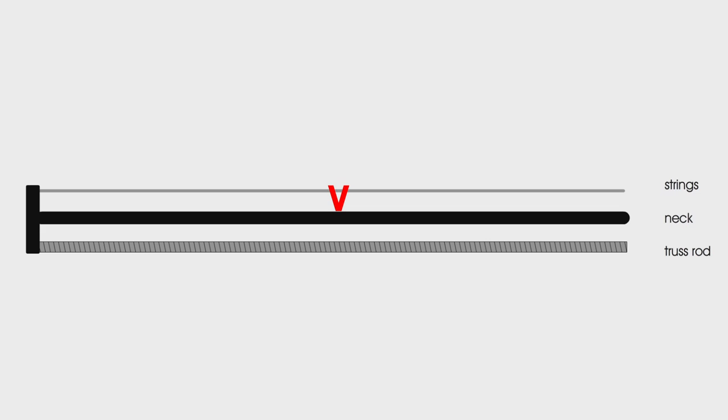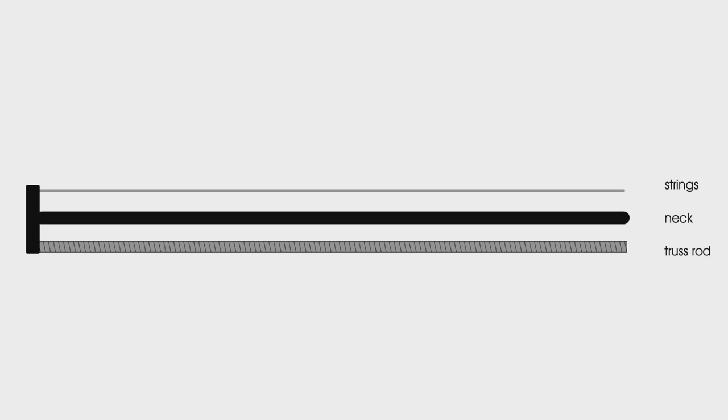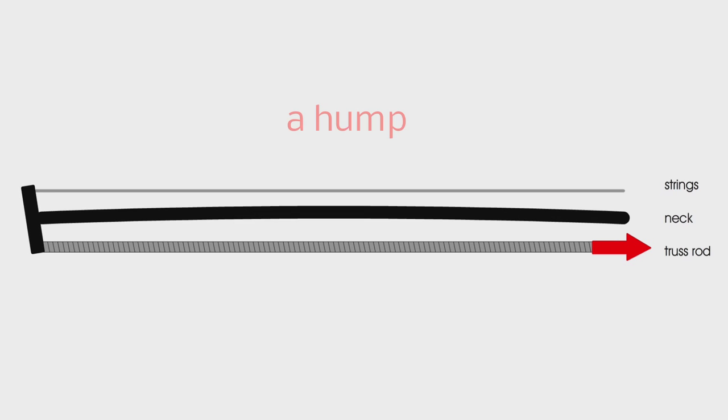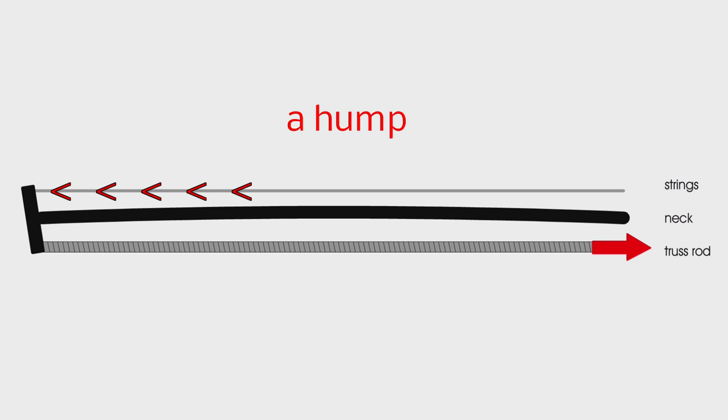And you can see here, the black line represents the neck or the fingerboard. The strings are the top line and the truss rod is the bottom line. And we've got a pivot at the end joining the three. Looking at the image as it is now, you can see that it's completely balanced, so that the line in the middle of the neck is completely straight. However, if I tighten up the truss rod so it's too tight, it causes the neck to form a hump. And this is because the truss rod is pulling back on the neck.